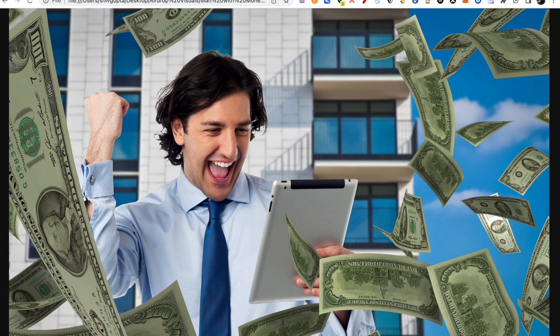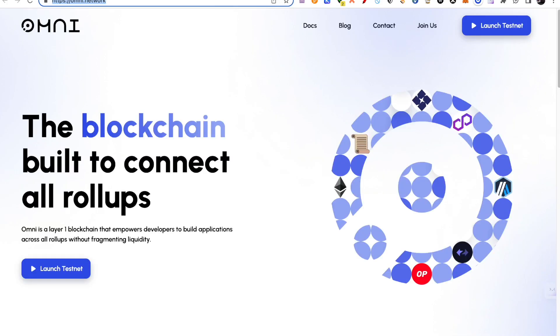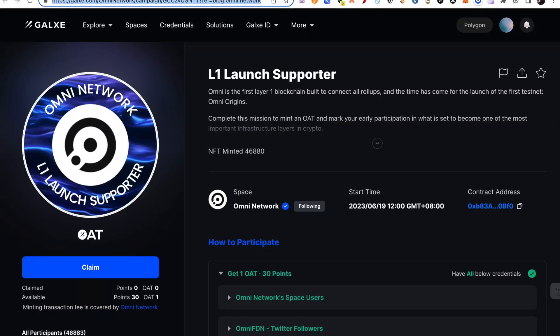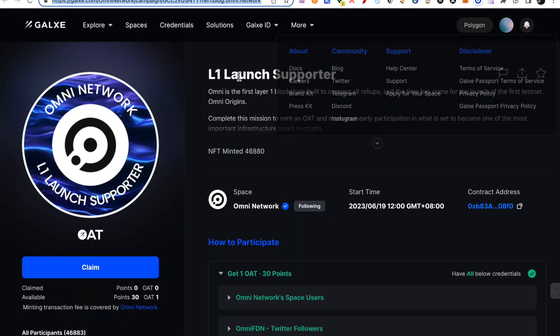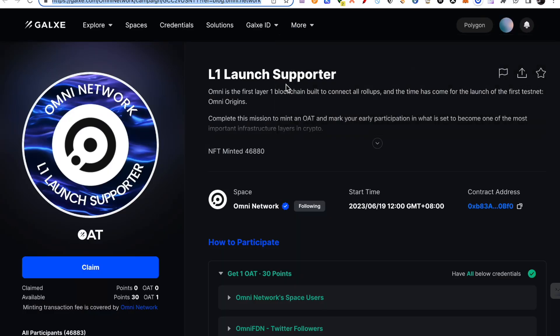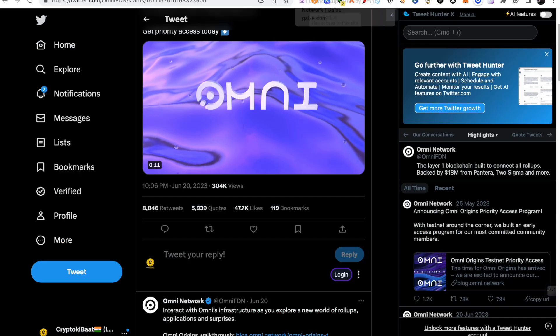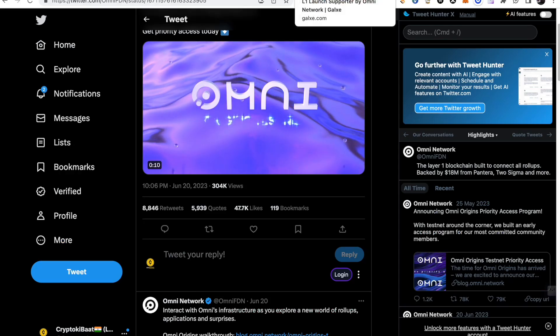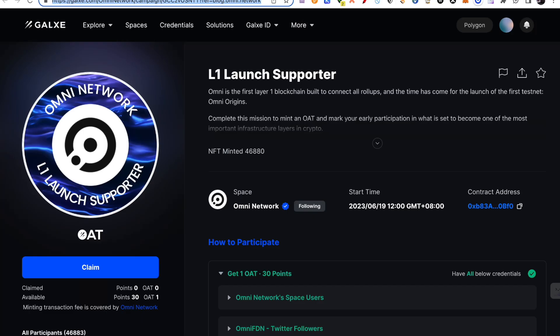Hello, welcome back to this channel. In this video we are going to talk about an airdrop which will be Omni blockchain, and you can become early supporters here and get airdrop. How do you become early supporters? Basically, you have to do a mint here.